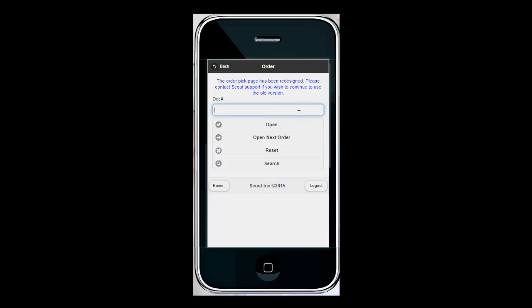From here the first thing that it's asking for is the document number which you can type or search for, or you can scan the barcode located on your pick or pack list. On this page you'll notice a new button called Open Next Order. This will open the oldest order with a status of Open in TopShelf. This is designed to give you a paperless way to pick your orders.